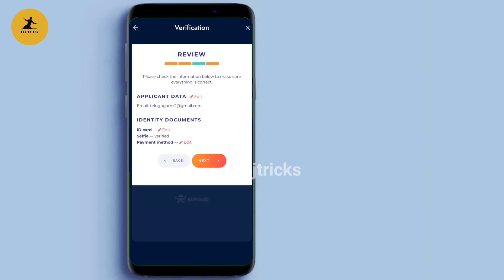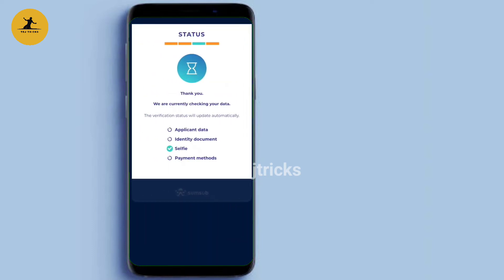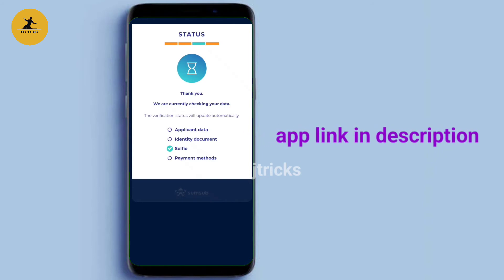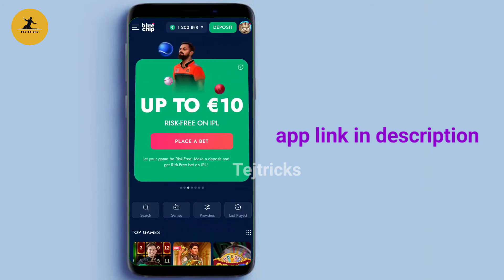If you have a new account, you can check the details and check the data. You can check and edit the ID card. If you have a new account, you can upload it. You can click the pencil icon to edit and upload it again easily.